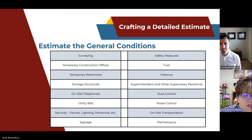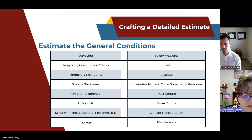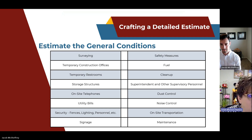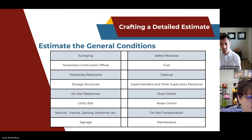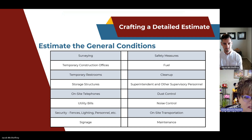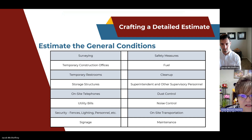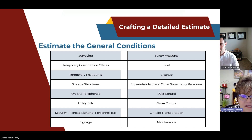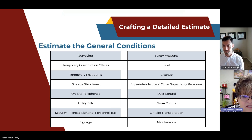Next, estimate the general conditions — items and costs directly related to project completion but not part of specific work tasks. These are indirect costs like surveying, temporary construction offices, temporary restrooms, storage structures, on-site telephones, utility bills, security such as fences and lighting, signage, fuel for vehicles and equipment, superintendent or supervisory personnel, dust control, and noise control. General conditions pertain to on-site costs and should not be confused with general overhead costs. Lack of attention to these details can reduce or eliminate your profit margin.